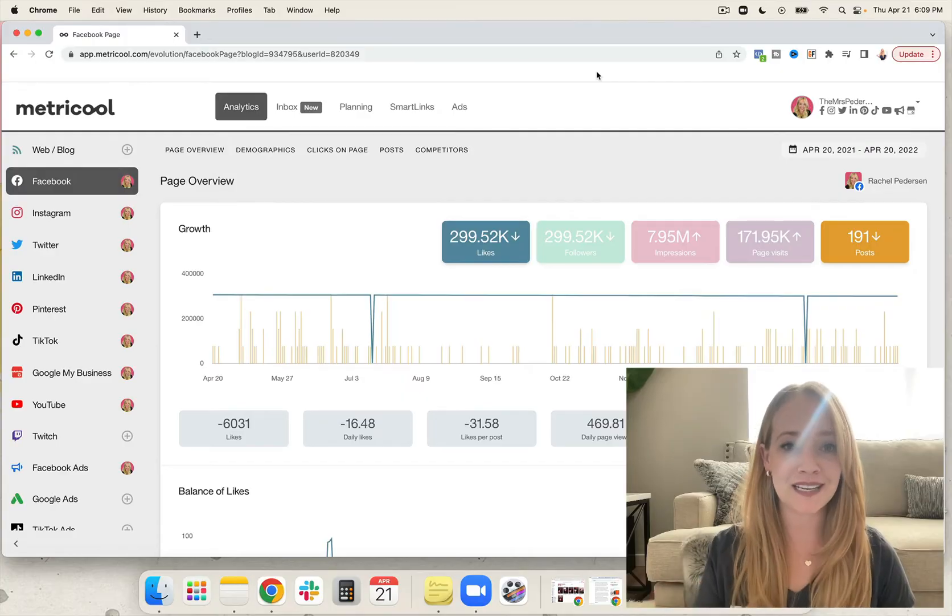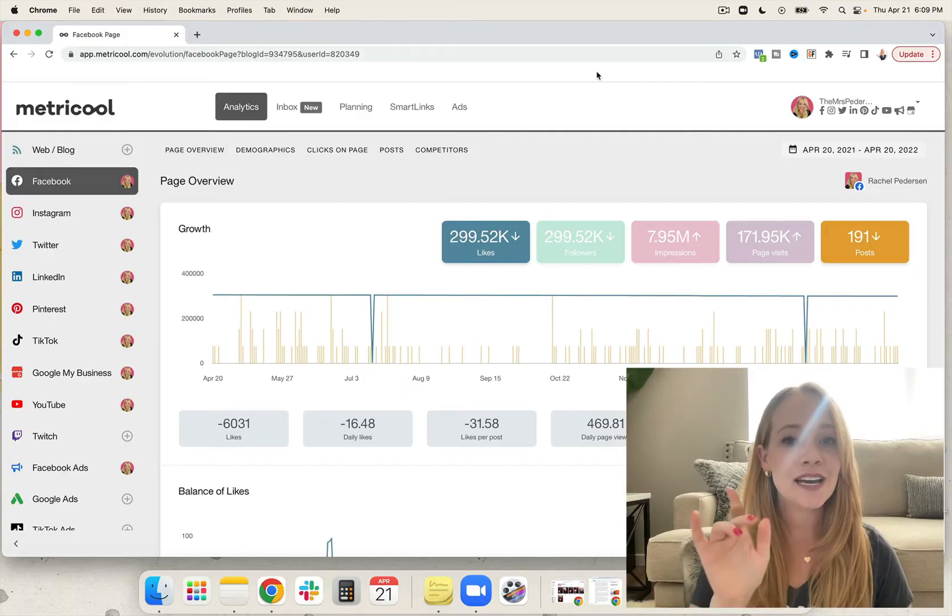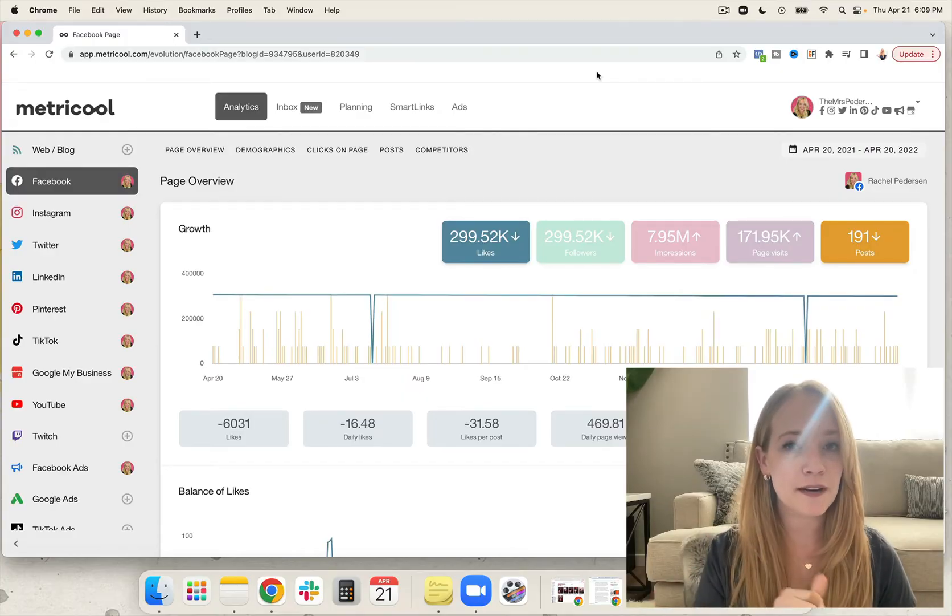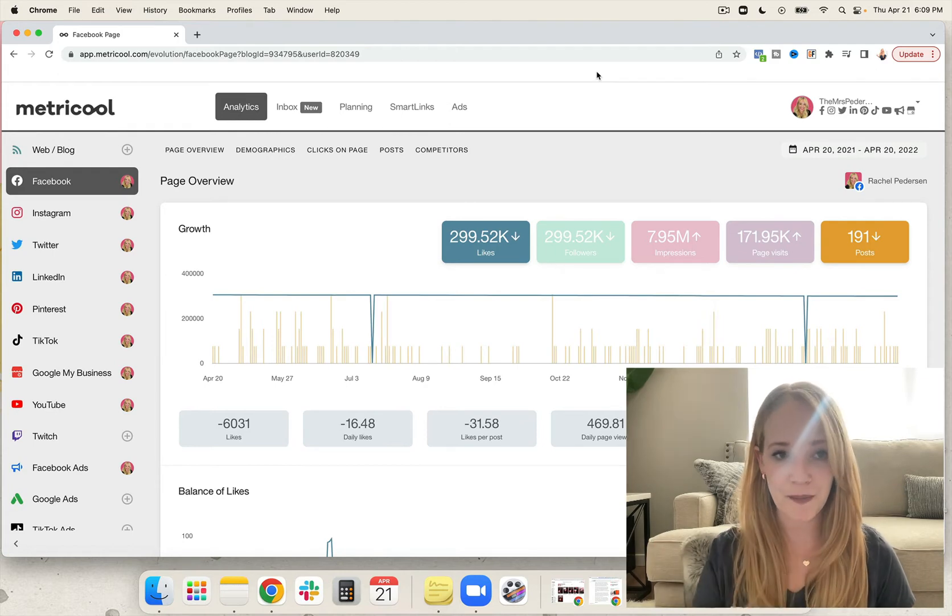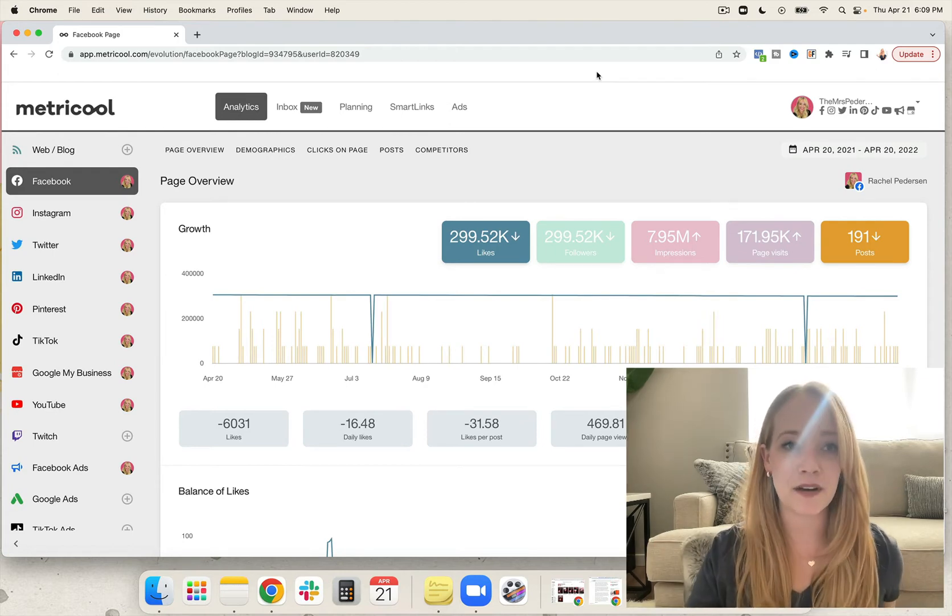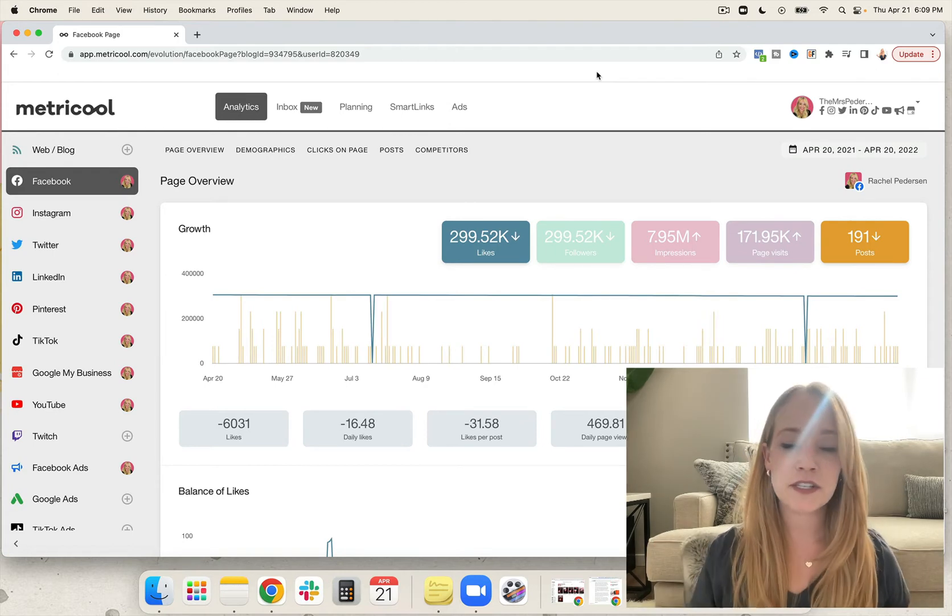My name is Rachel Peterson. I'm a social media strategist and I'm the US ambassador for Metricool. That is the best social media scheduler, especially for freelancers, business owners, and social media managers. Let's dive on in.